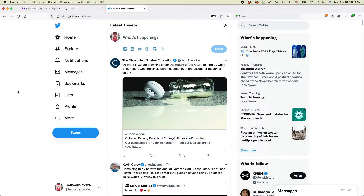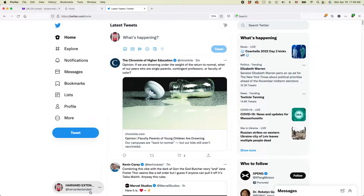This question came to me from a reader of Twitter In 30 Minutes — they asked how to change the handle. For this particular account, you can see it's Harvard Extended. This is an account that I run. And let's say that I wanted to change it to something else for whatever reason.